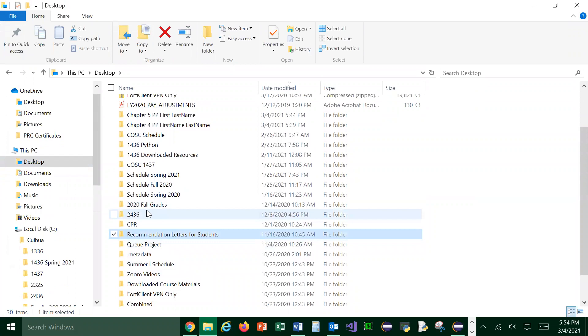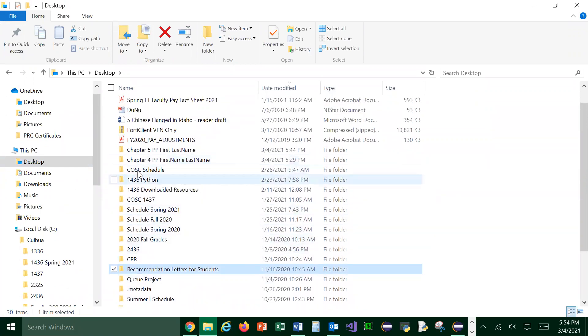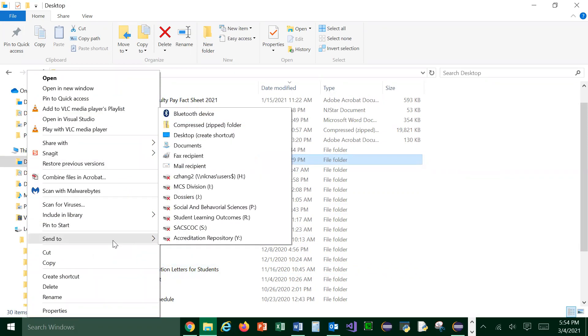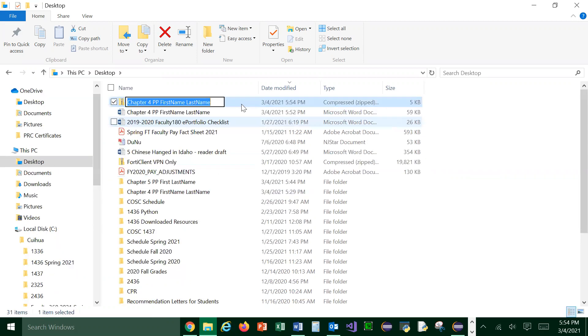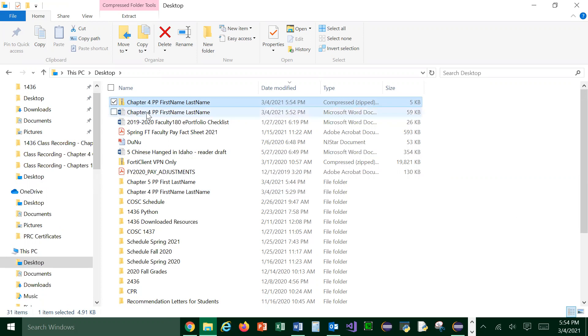And then I will find that file. That is chapter four. This is the one, right? I did it here. So what you do is you right click on it. And go to send and then go to compress. Press folder. And that's it. Just press enter. So that's the file you will submit.